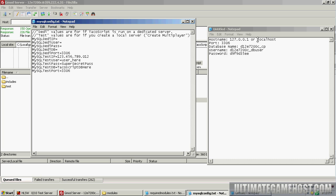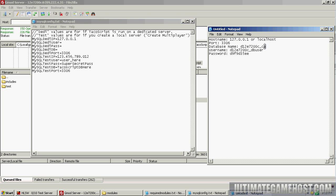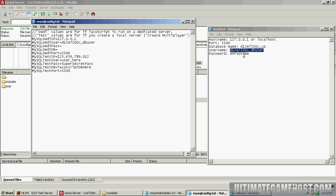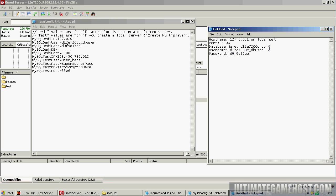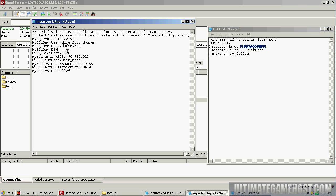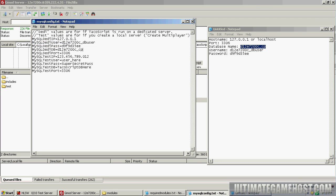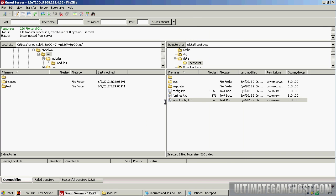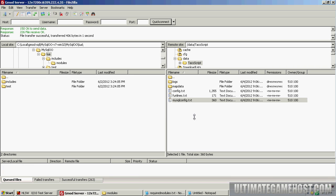I'll paste that information into another notepad document so I have them side by side to compare. We'll grab the IP address 127.0.0.1, the database user, password, and the database name. Paste those there, save this, and upload it back to the server.